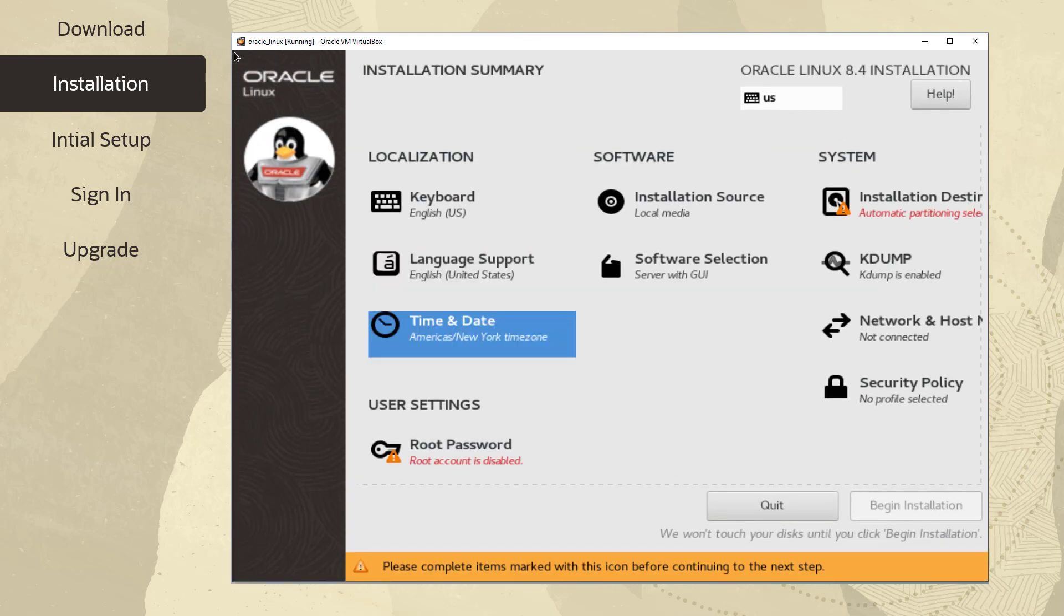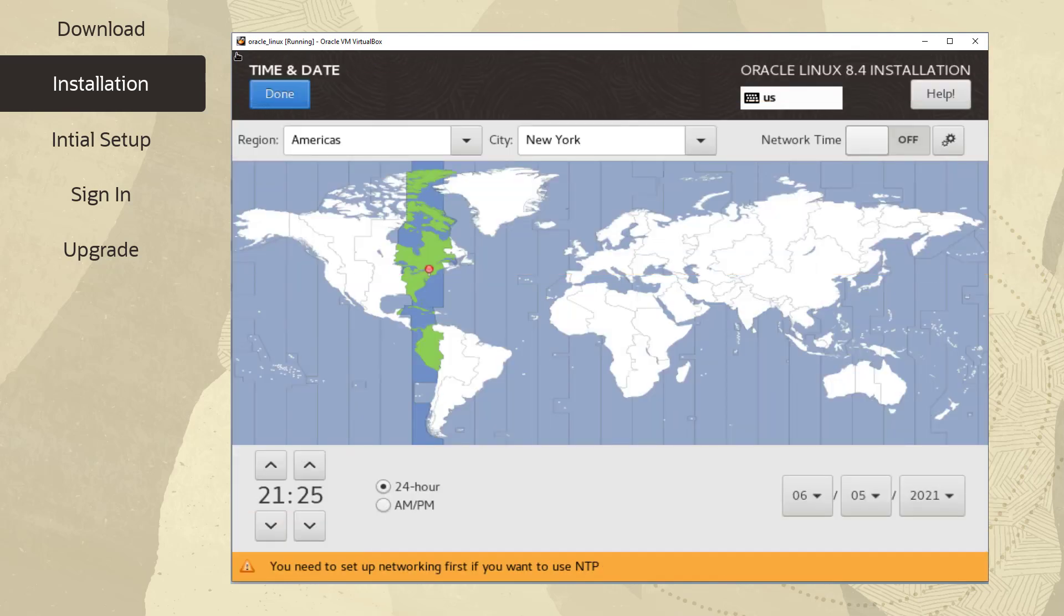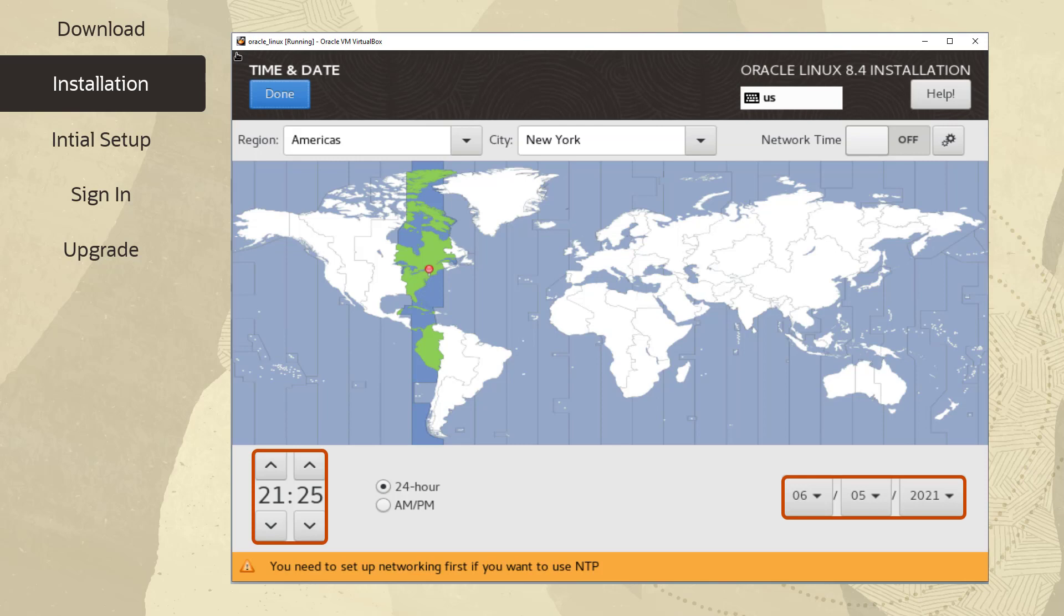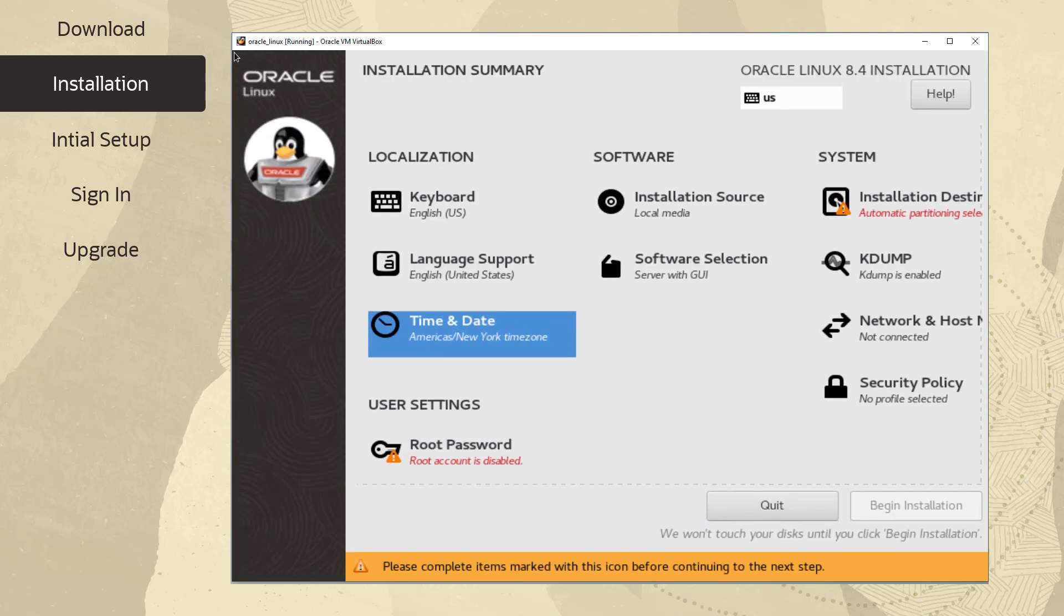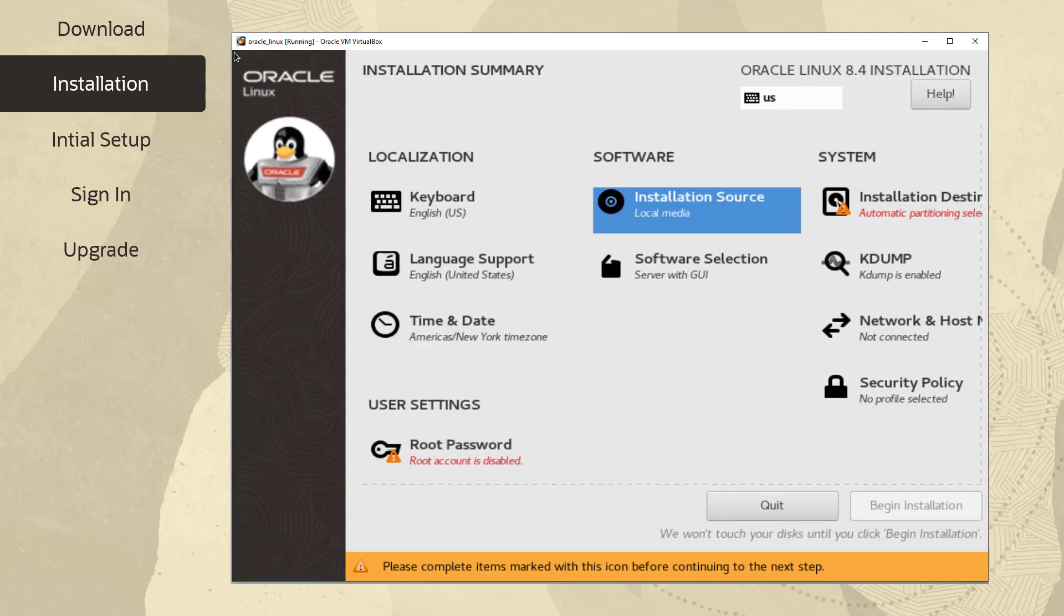Next, let's select Time and Date. You can select the appropriate time zone by selecting country and city closest to the location of your system. At the bottom of the screen you can manually adjust the date and time as needed. Click Done to return to the installation summary screen.